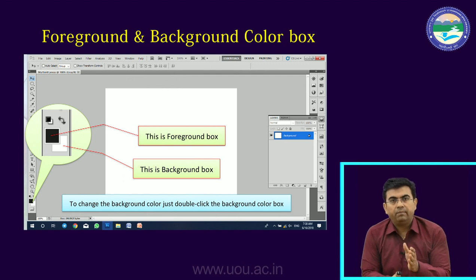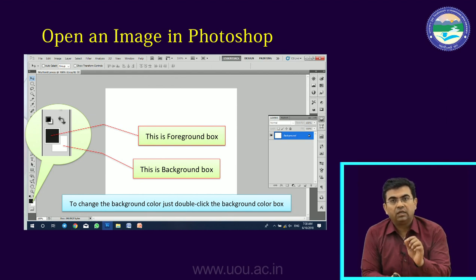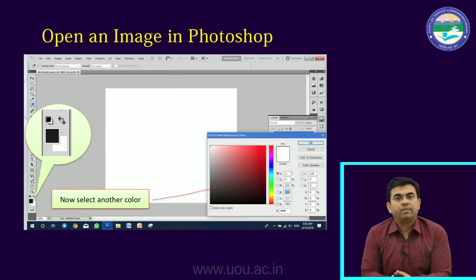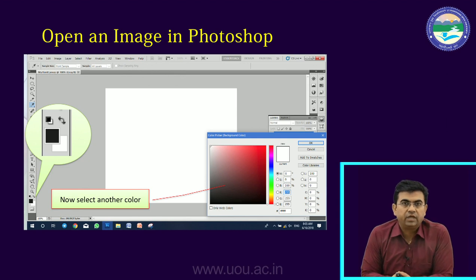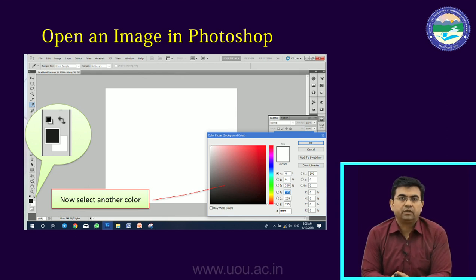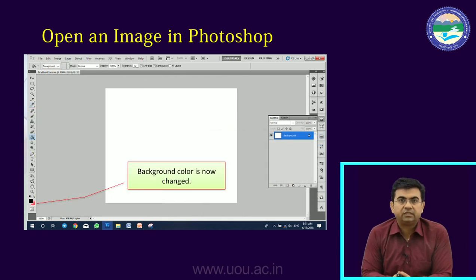Now, if we want to change the color of the background, there are two ways to change the color. One is that I double-click on the background color. As you click on the color box, it will open the color picker. You can choose the color — I will choose the light red color. We can set the background color. You will see the background color change; the white color is replaced at the bottom.